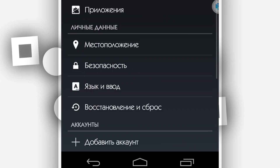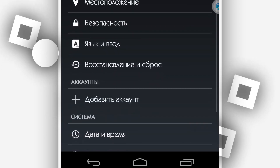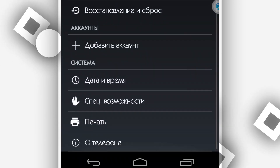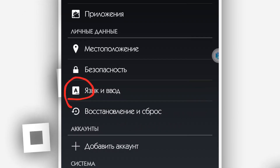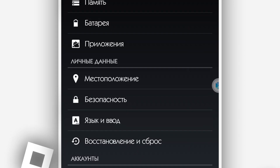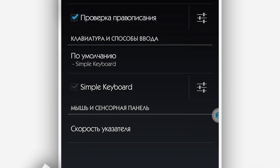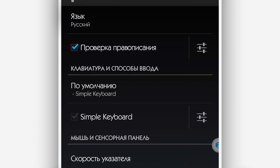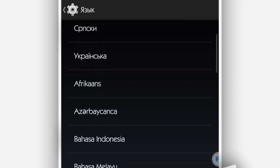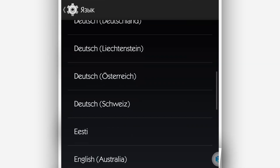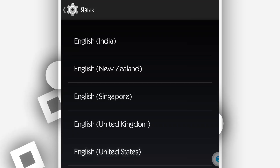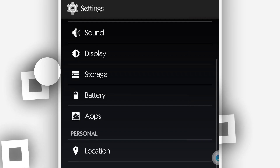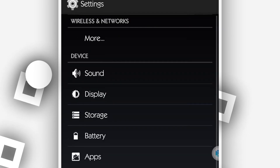To change the language, click the settings icon, then click the 'A' icon to change the language. Click on the language option and you will see all the available languages on this system. Click the one you want and the language change will be applied.